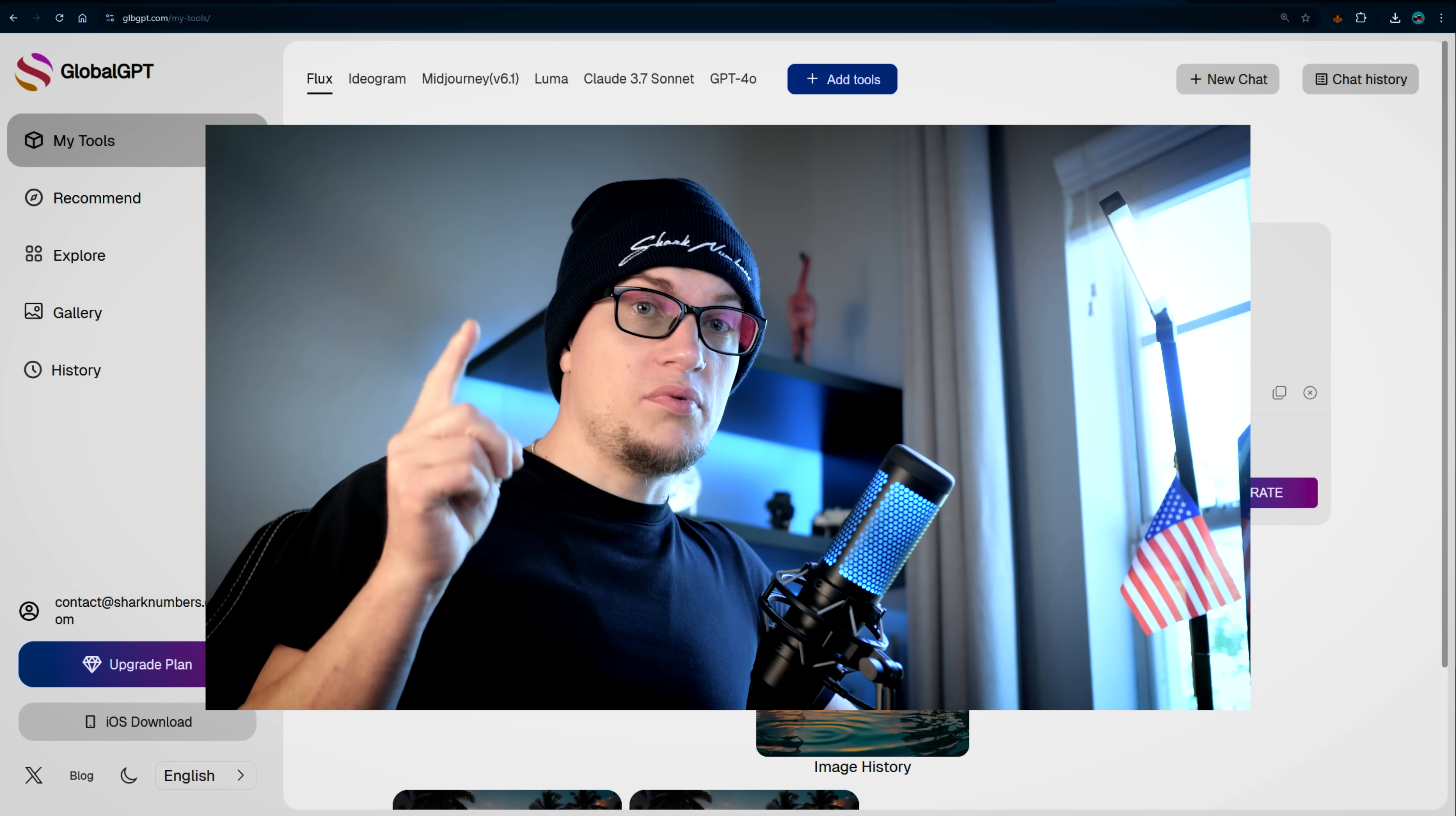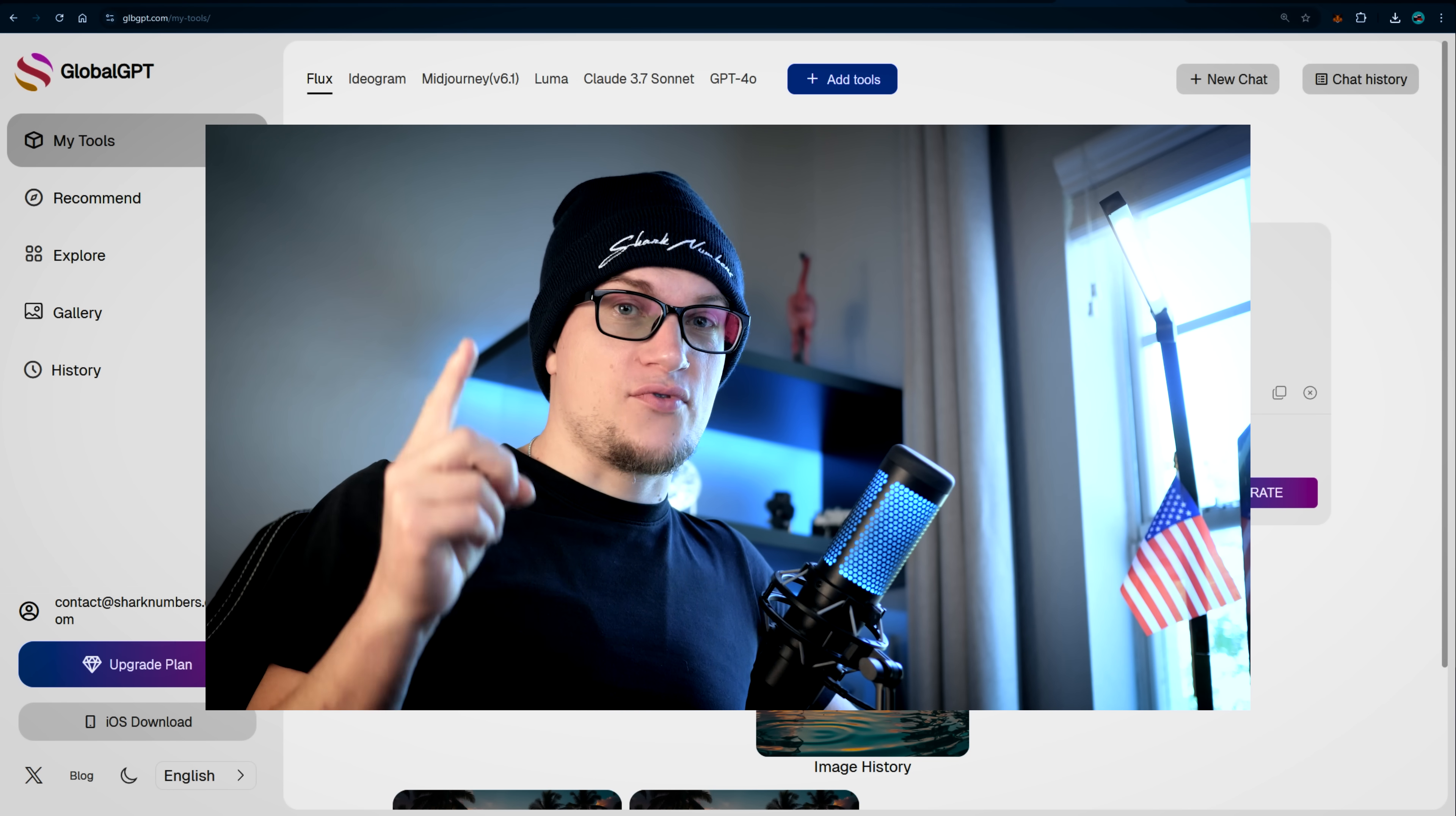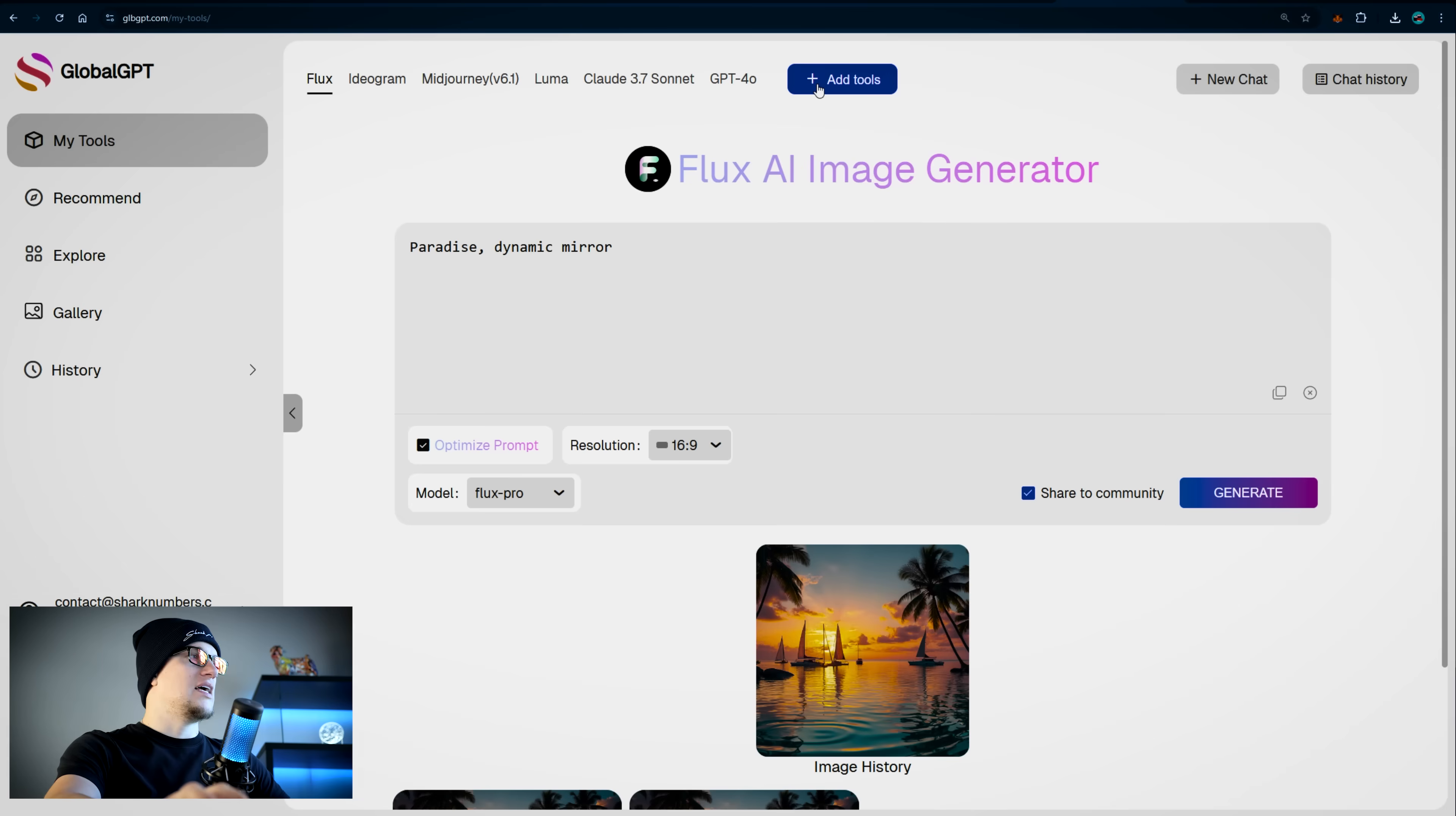Now my favorite part. You know how much I love generating videos with AI. On Global GPT, I can use Runway and Luma as part of one subscription. The standard plan on Runway is $15 per month and Luma is $69 per month. And on Global GPT, I can use both for just $10 per month.